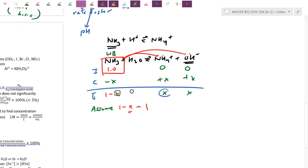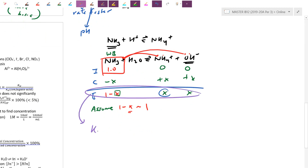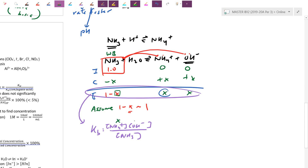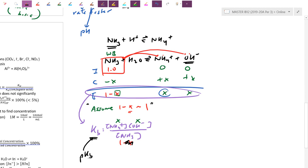At equilibrium, Kb = [NH4+][OH-] / [NH3] = x² / 1. We find Kb from pKb in the table using anti-log of negative pKb. Once we find x (which is the hydroxide concentration), use the navigation table to find pH or other values — they usually ask more than just the hydroxide concentration.